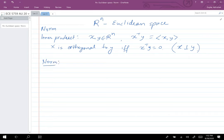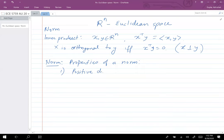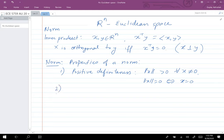Let's talk about norm on Rn. You can define norm in any way you want. Typically the norm has to satisfy three properties. The first is positive definiteness: norm of x must be greater than zero for all x not equal to zero, and norm of x equals zero if and only if x equals zero.